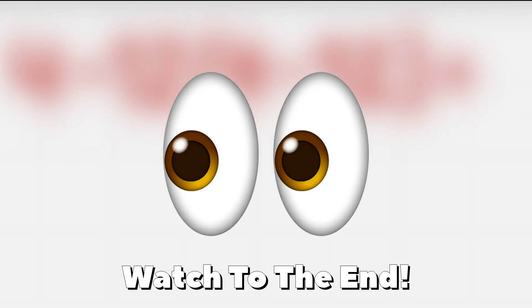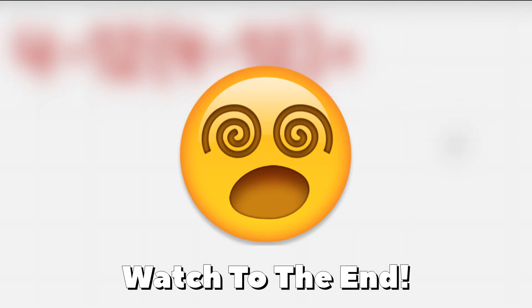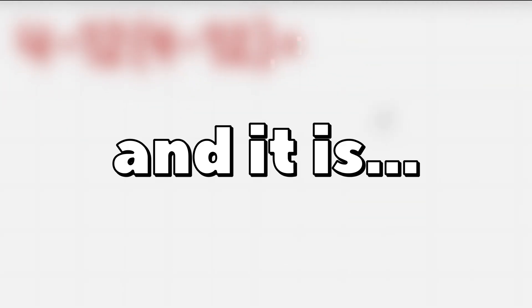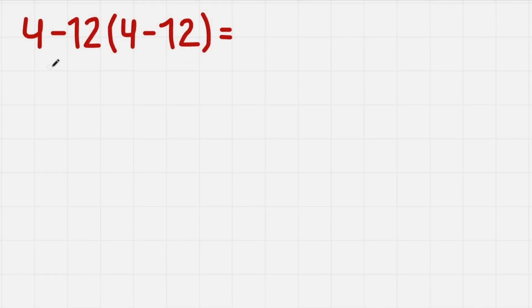The equation I'm going to show you is really simple but it tricks everyone and it is 4 - 12 times 4 - 12.